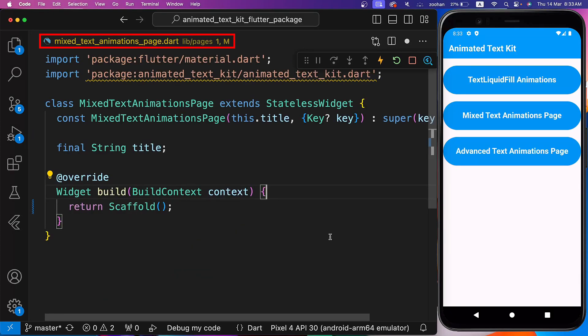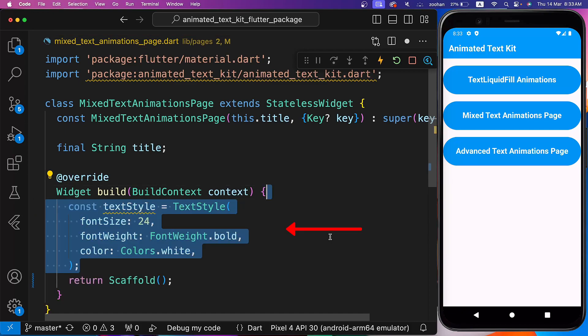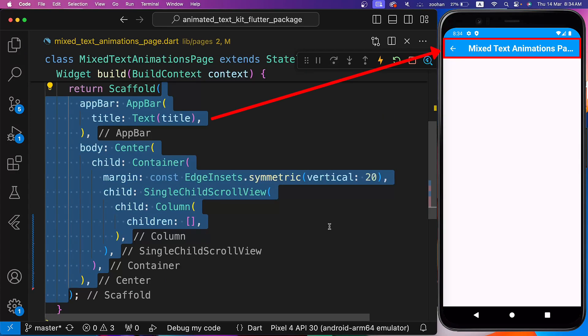Inside the Mixed Animations page, we will create all other types of text animations. Inside the Build Method, let's create some text style that we will use in this page. Inside the Scaffold, we have an app bar, and for the body, let's use a Column wrapped by Single Child Scroll View, Container, and Center Widgets.